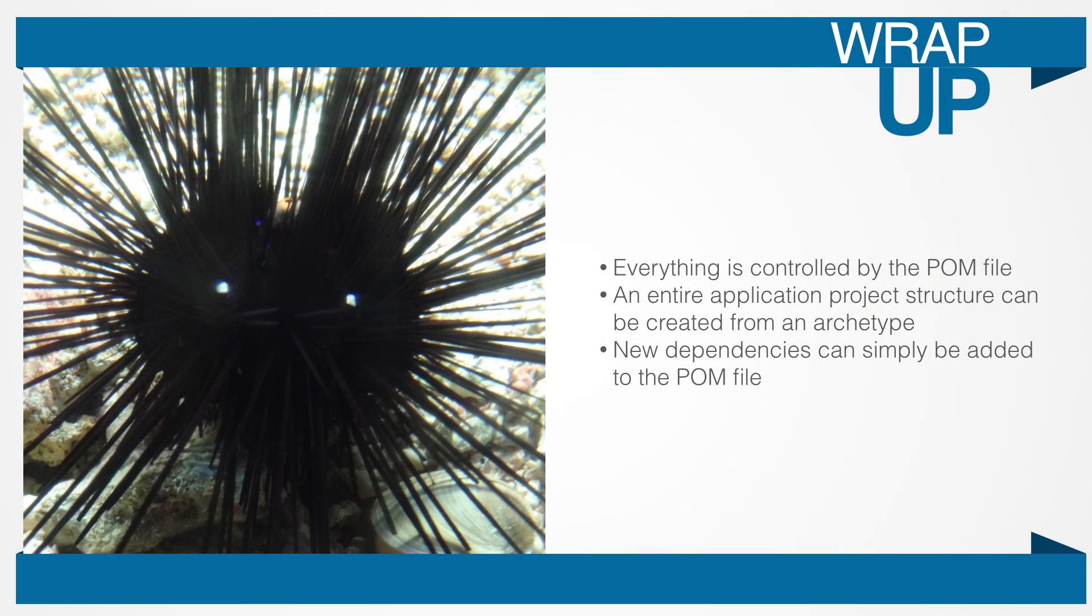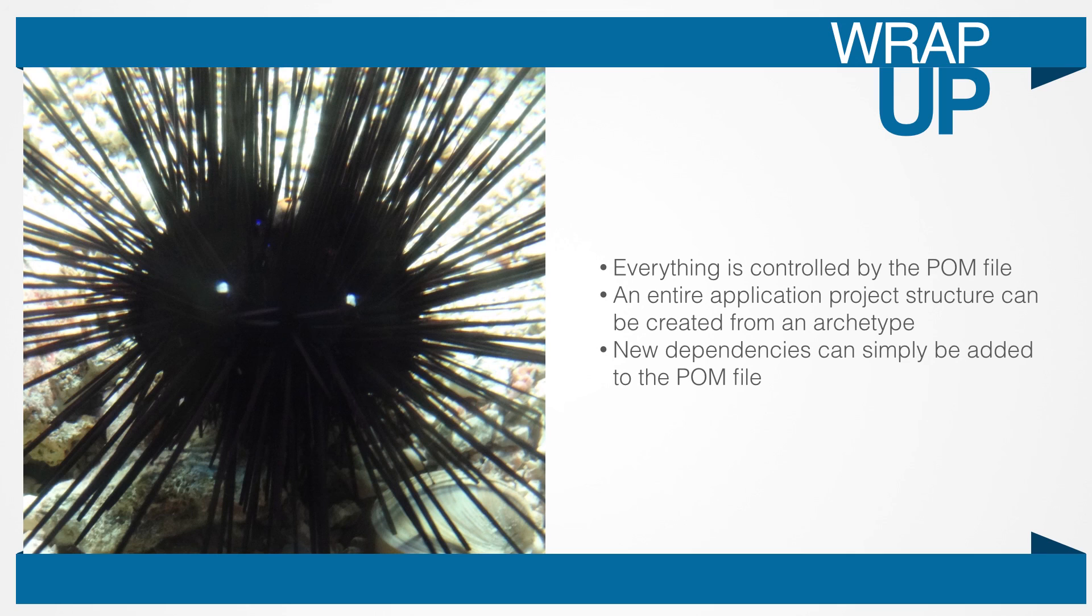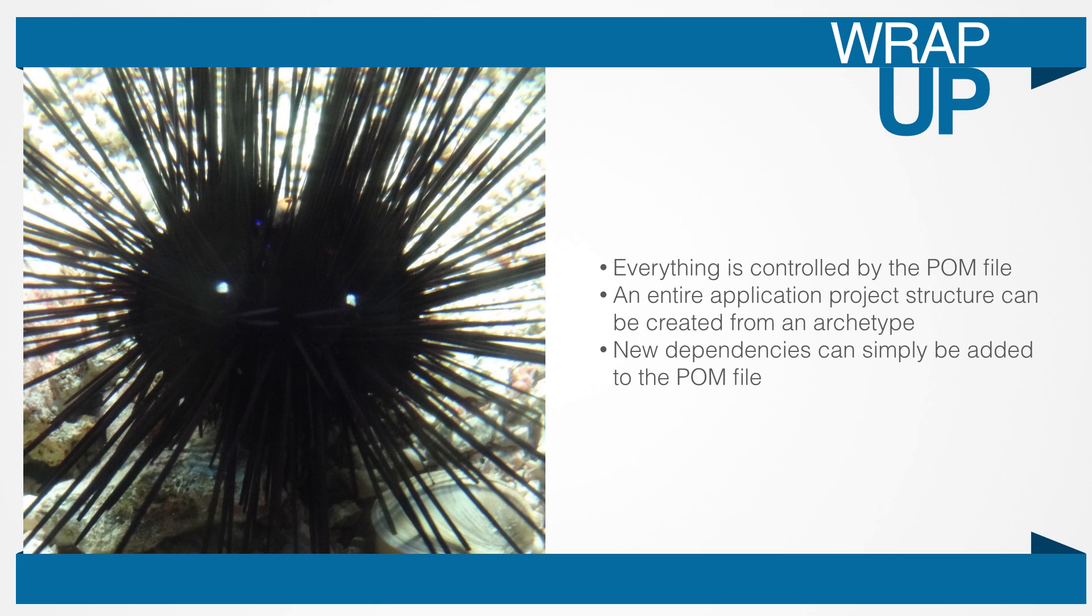So, in this video, we've looked at POM files and archetypes. We've also had a quick look at how dependencies are added to our Maven projects. Later in the course, when we're ready, we'll use a different archetype for our web service project. For now, we'll continue exploring the basics of Maven using this archetype. In the next video, we'll look at how we can specify other Java libraries while we take a deeper look at the Maven POM file. We'll see you next time.